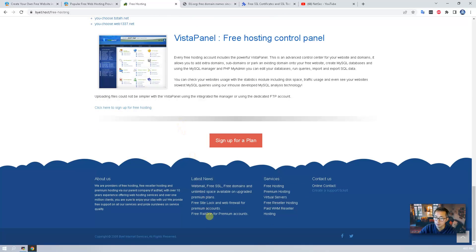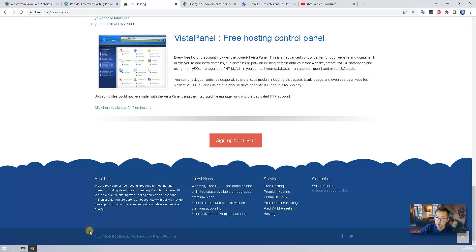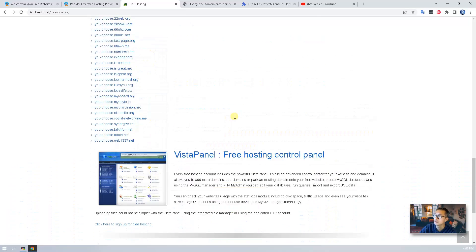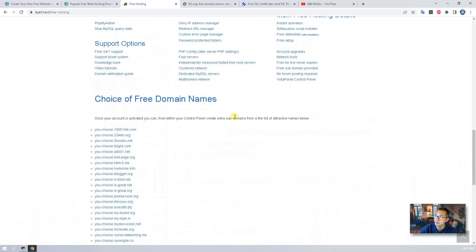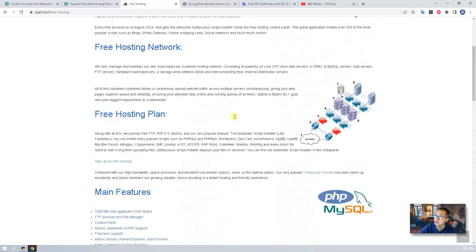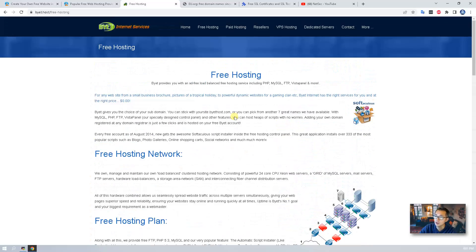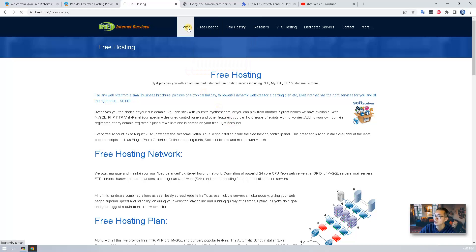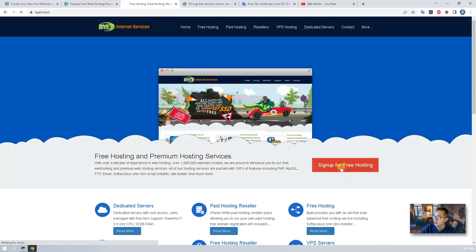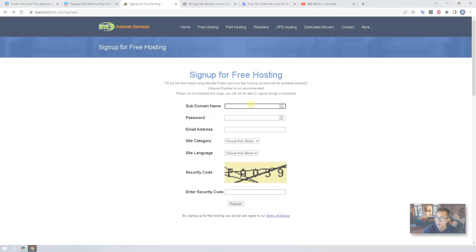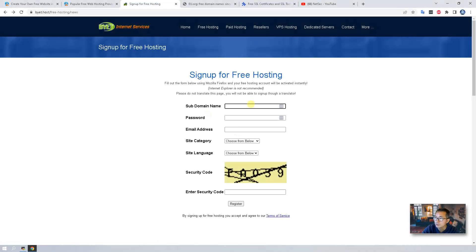For the free domains you get around 20 plus free domains you can pick from. Just remember one thing: the website wasn't updated recently, it still shows 2005 copyright information, but the process is still same. I don't see any changes even some features are showing here but it's not existing anymore. So let's go to sign up for free hosting.